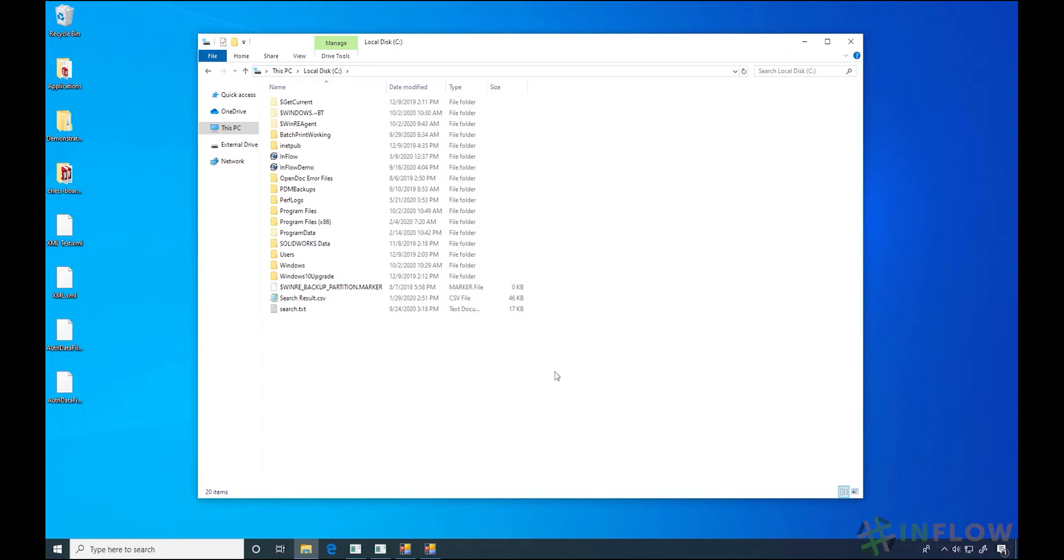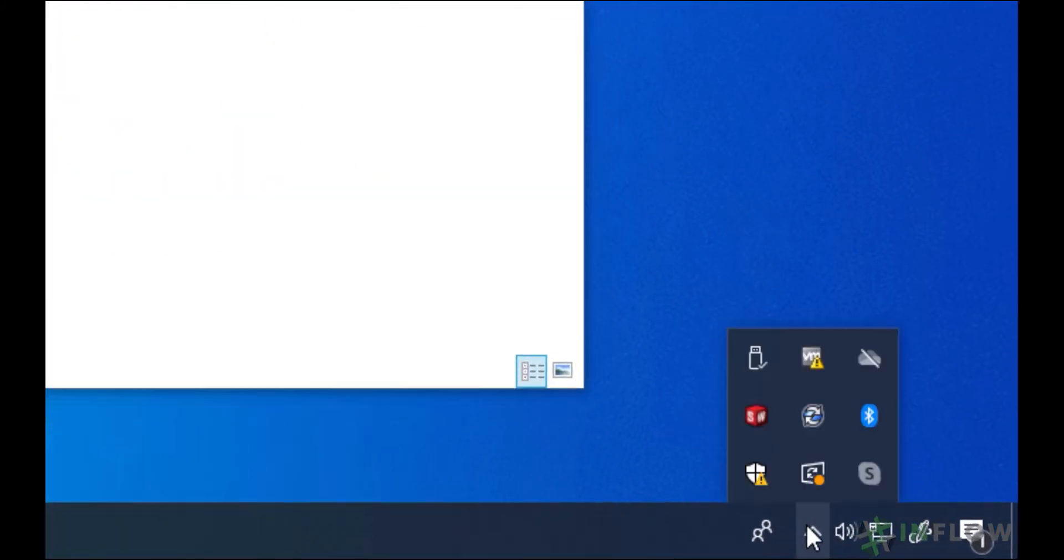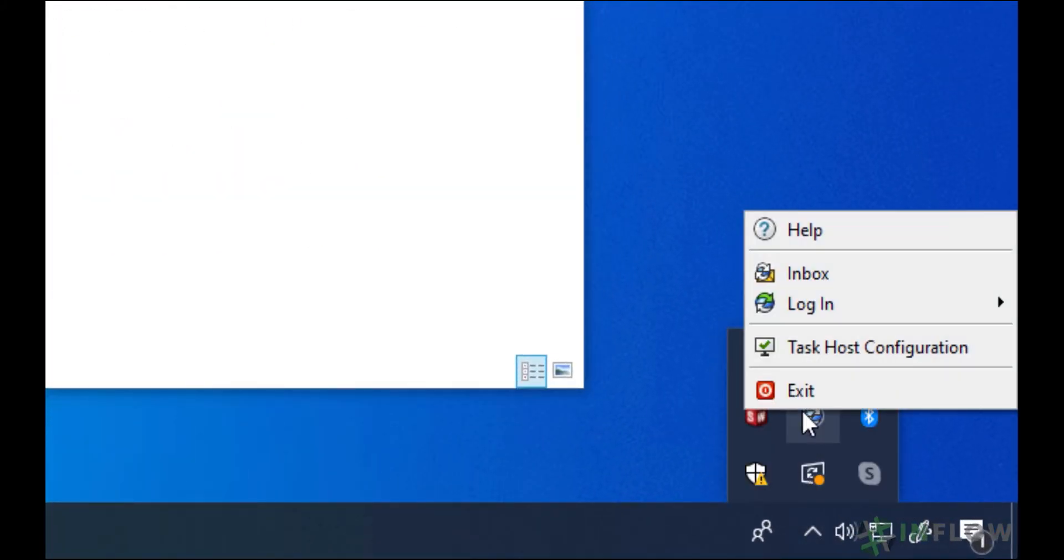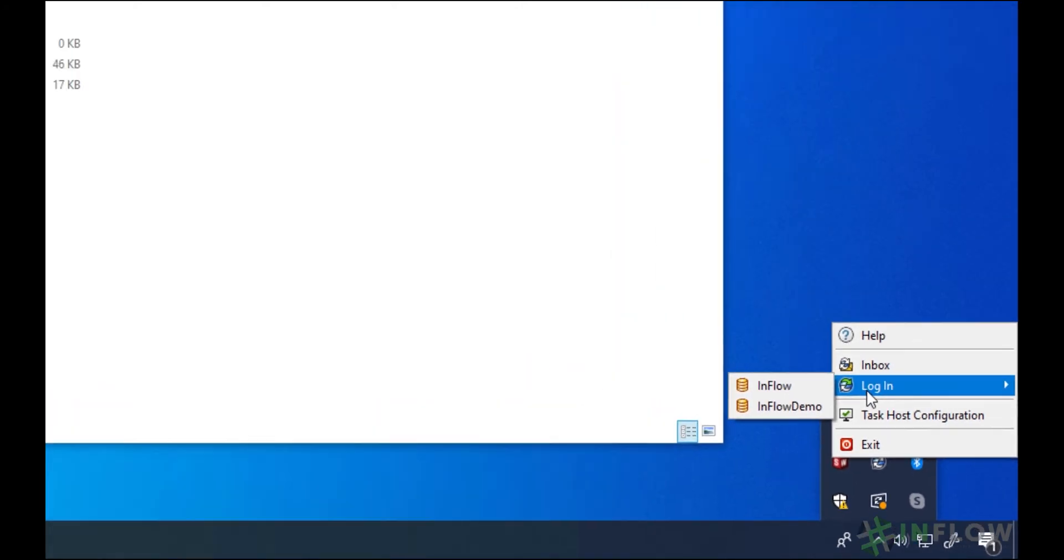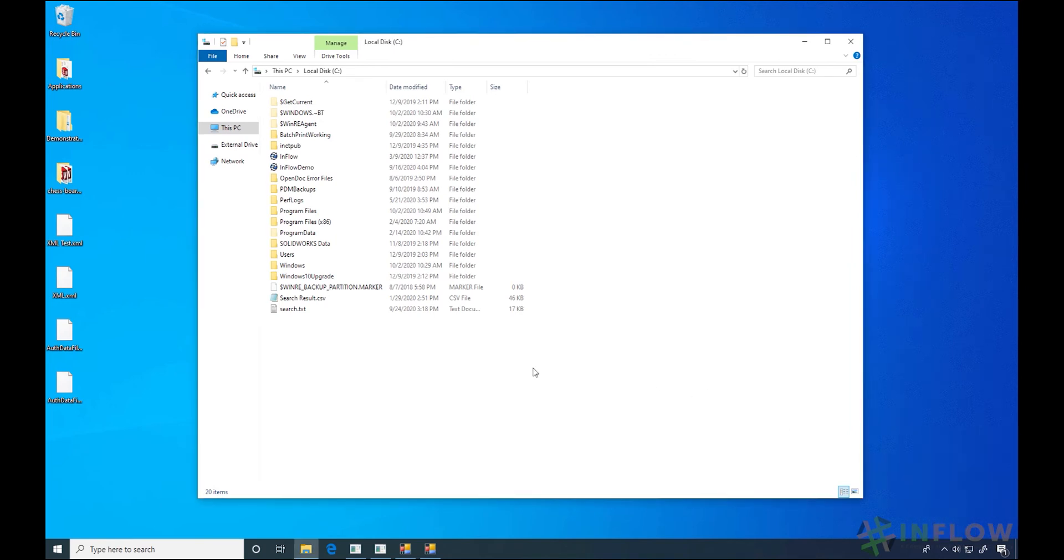Let's start by finding how to know which vault or vaults you're logged into. In the system tray, notice the blueberry icon. It represents SOLIDWORKS PDM. If we right click and hover over log in, we can see every vault we have access to from our system. If we're logging out, there will be that option in here as well.